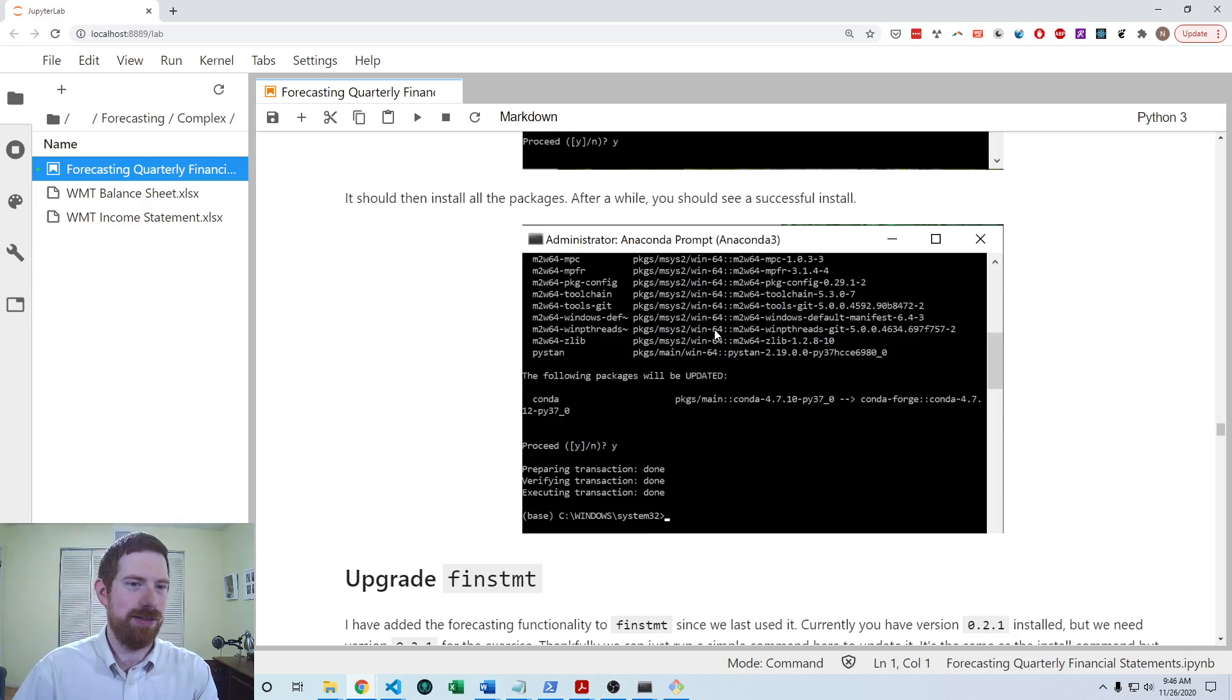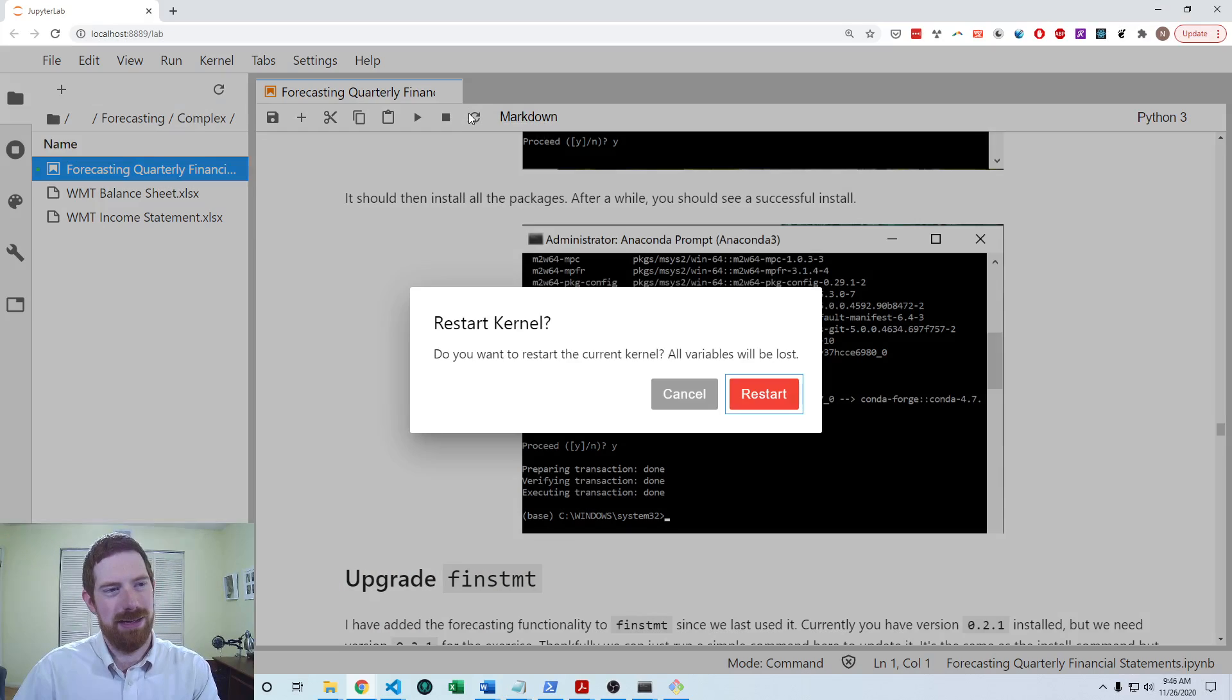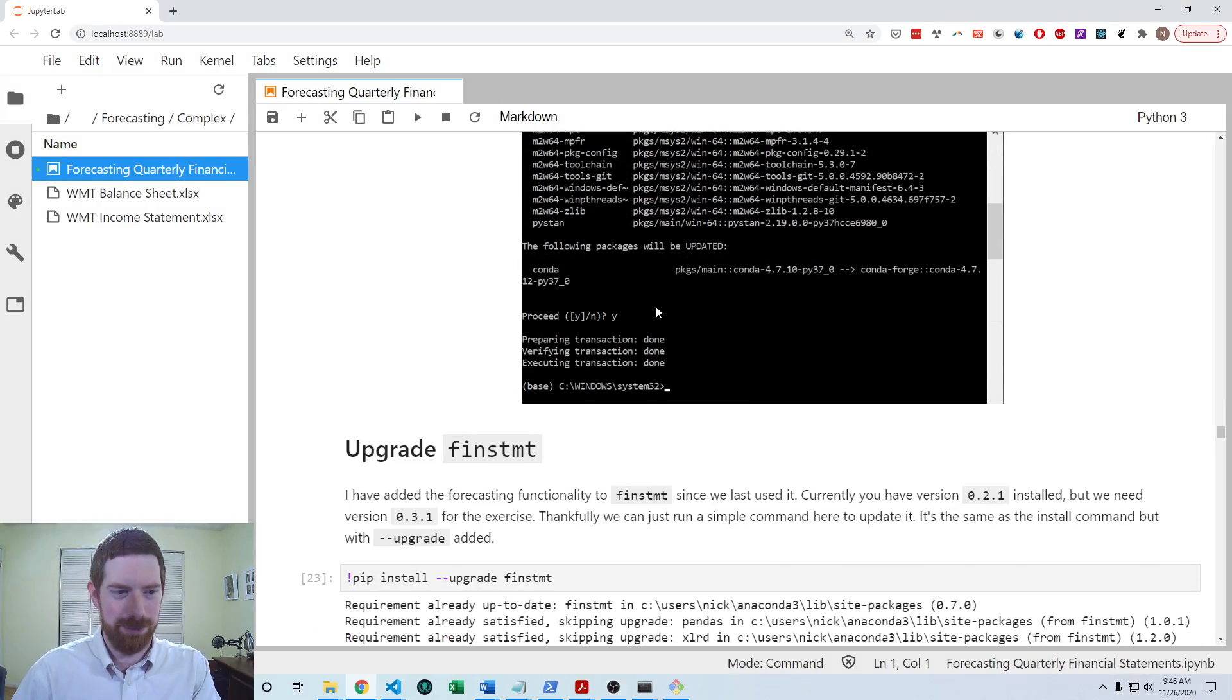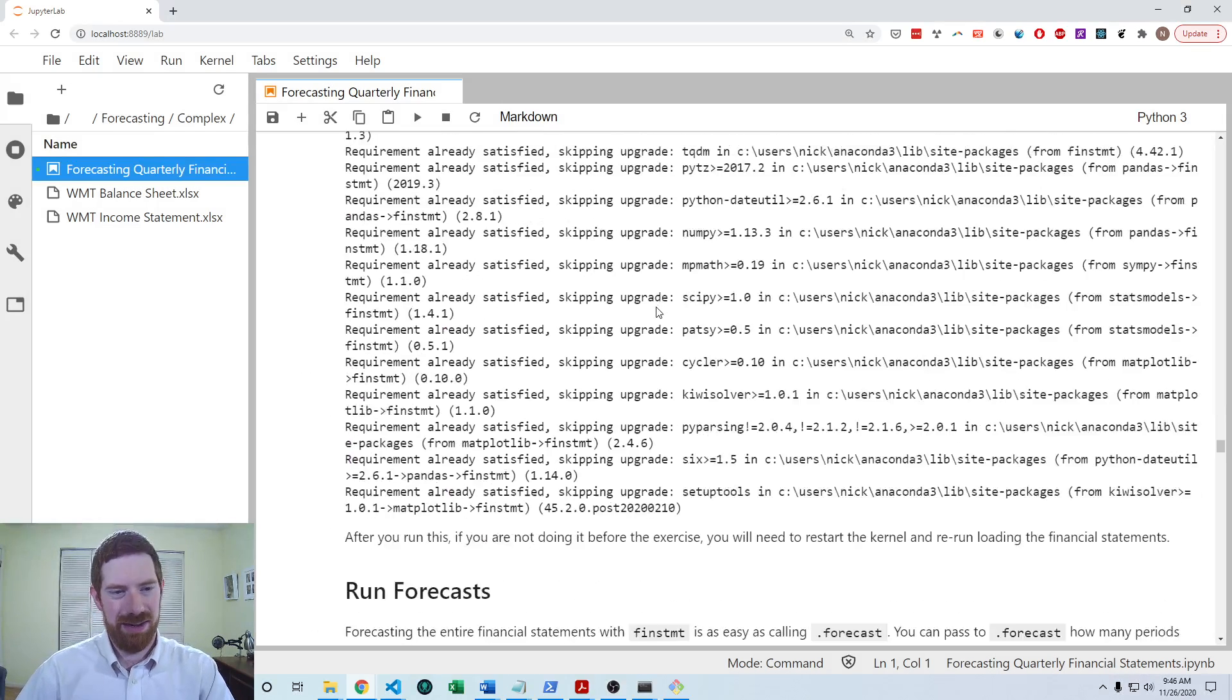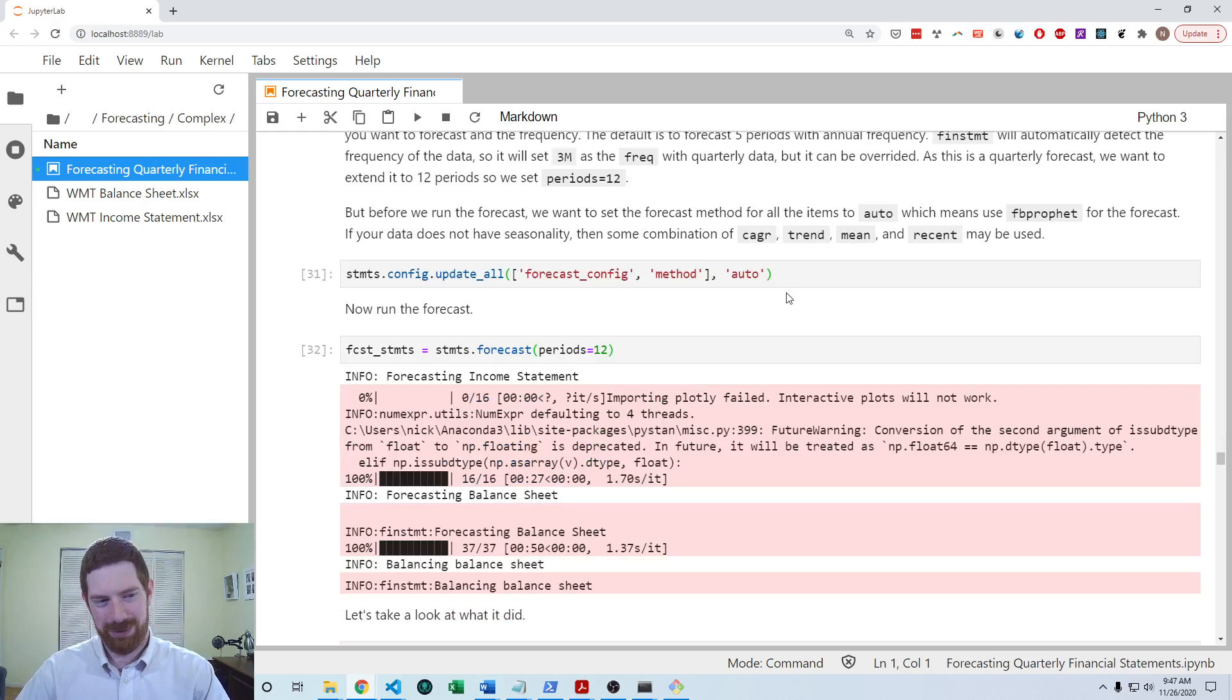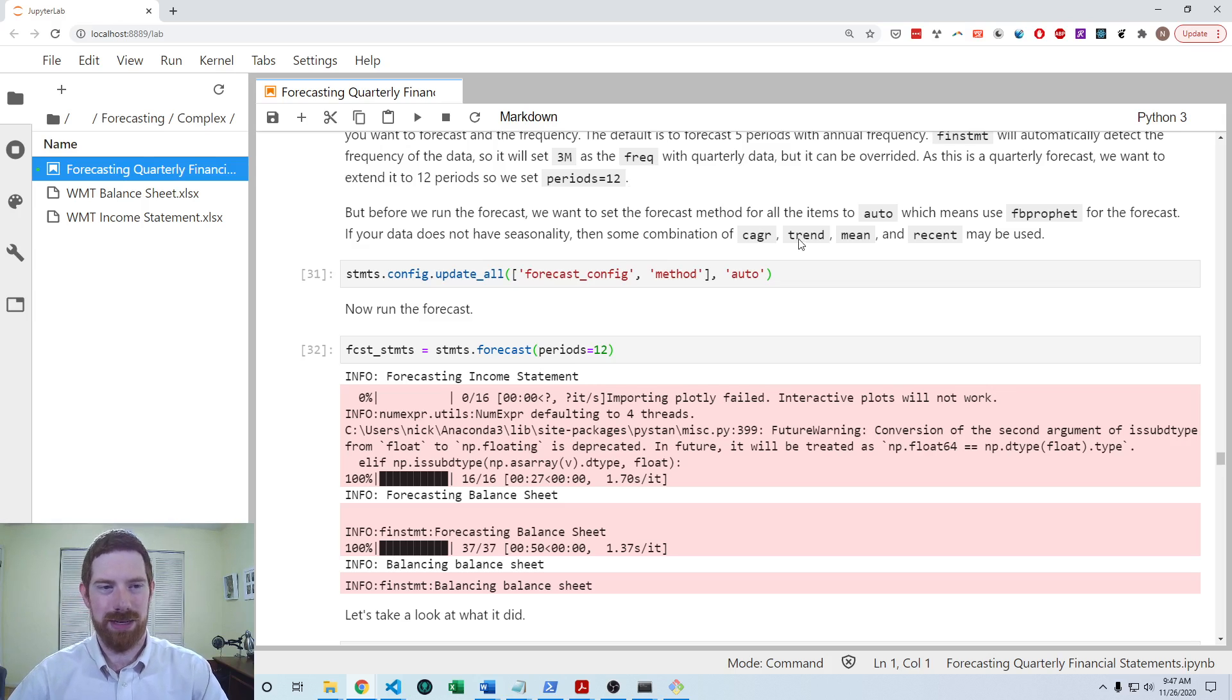At that point, you can come back and restart your kernel. And then you'll be ready to go for the auto forecasting. So I'd already done those steps though. And so I already had it all set up and ready to use. You only need to do that once on a given system.